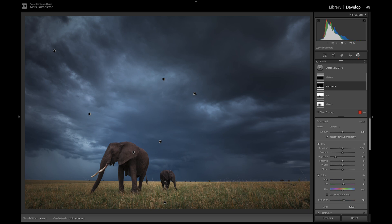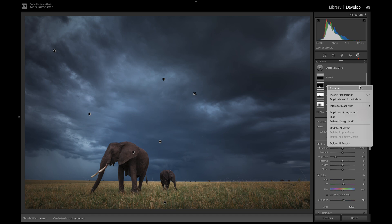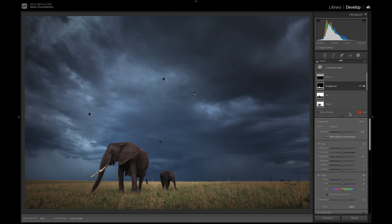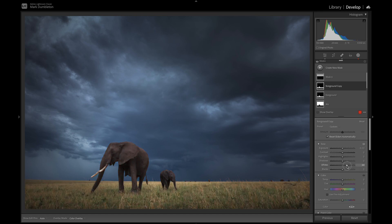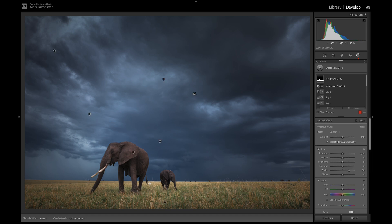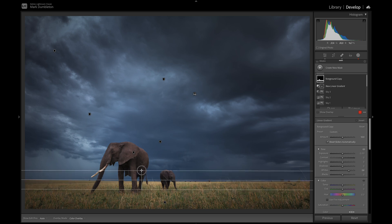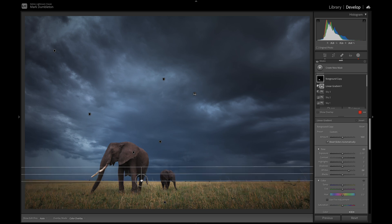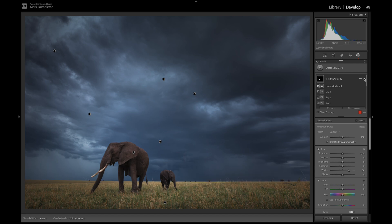I want to increase the highlights and exposure just on the elephant — the landscape is fairly bright but the elephants still feel a bit too dull. So I'll duplicate the foreground mask, reset the previous mask settings, increase the white slider, and then remove the bottom part of that selection with a linear gradient. We've now added some nice highlights onto the elephant.